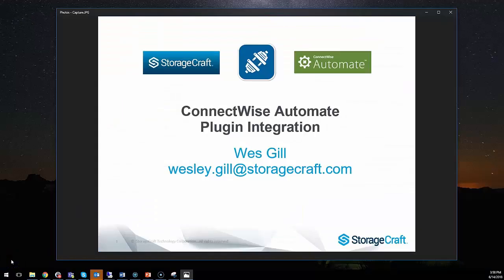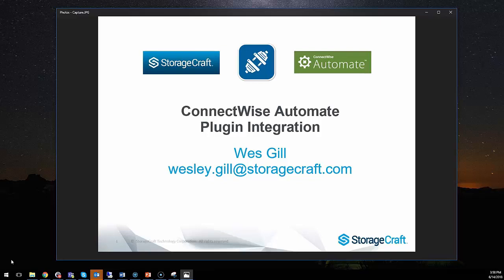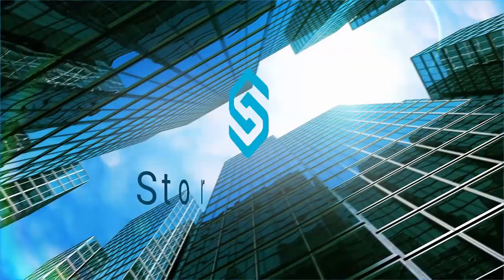This concludes the tutorial on simple but very effective internal monitors to ensure your Shadow Protect SPX backups are up to date and you can meet your SLAs. Again, this is Wes Gill from StorageCraft. Please don't hesitate to email me comments, questions, or suggestions for improvement to the StorageCraft Automate plugin. My email address is wesley.gill at storagecraft.com. Thank you.